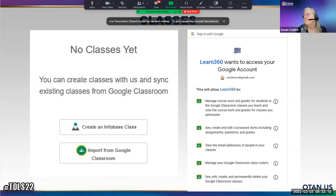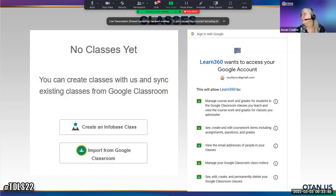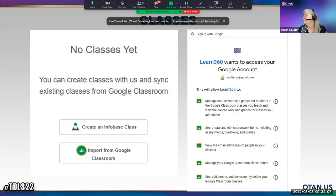You can also create an Infobase class directly in Learn360 or import from Google Classroom. Connecting to Google Classroom allows Learn360 to manage coursework and grades, create and edit assignments and questions, view email addresses of people in your class, and manage class rosters.